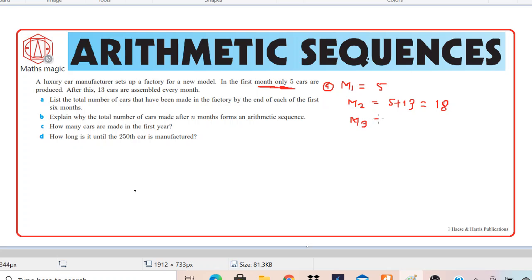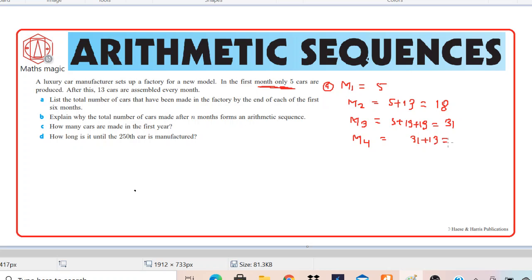At the end of the third month, it will be 18 cars plus 13 more — so it's 5 plus 13 plus 13, giving 31 cars. At the end of the fourth month, it's 31 plus 13, which is 44 cars. And at the end of the fifth month, it's 44 plus 13, which is 57 cars.